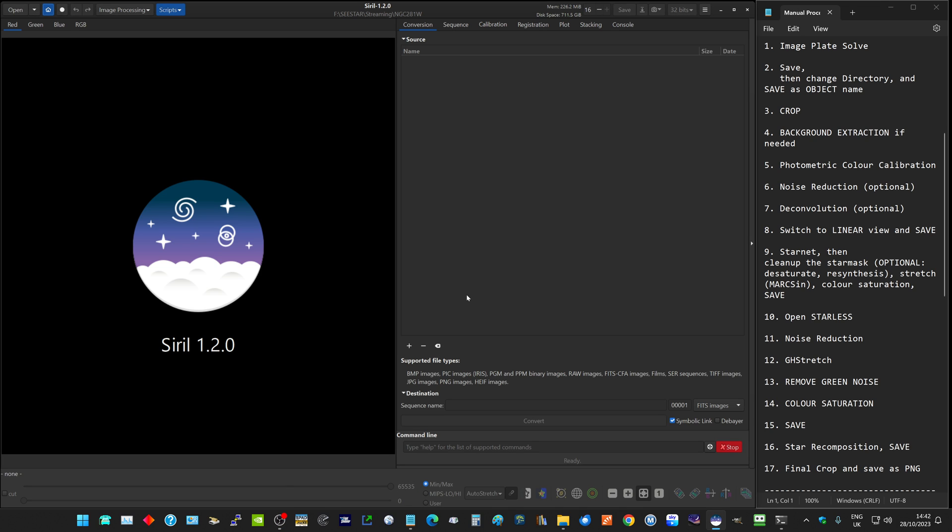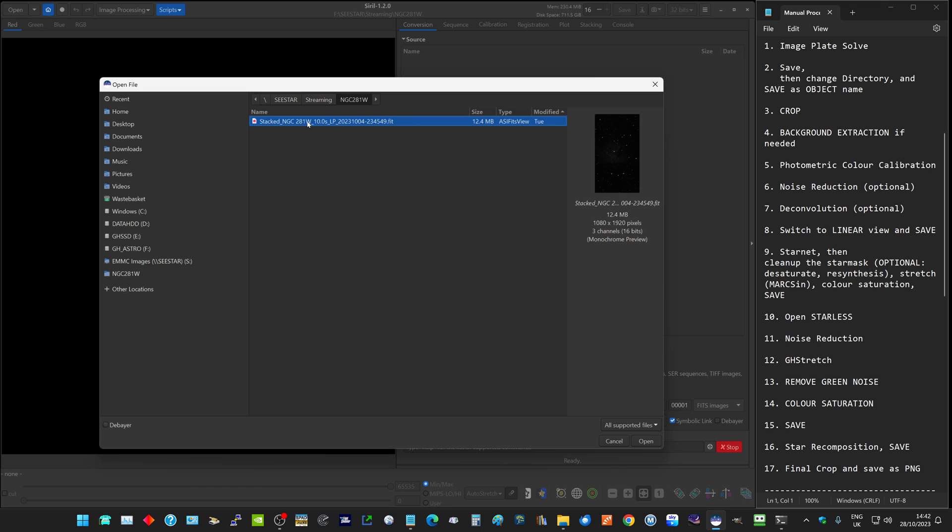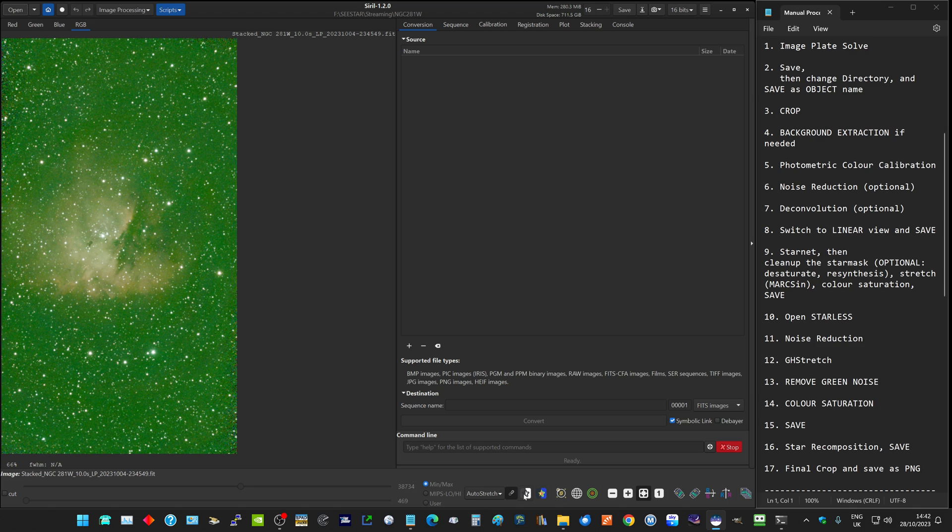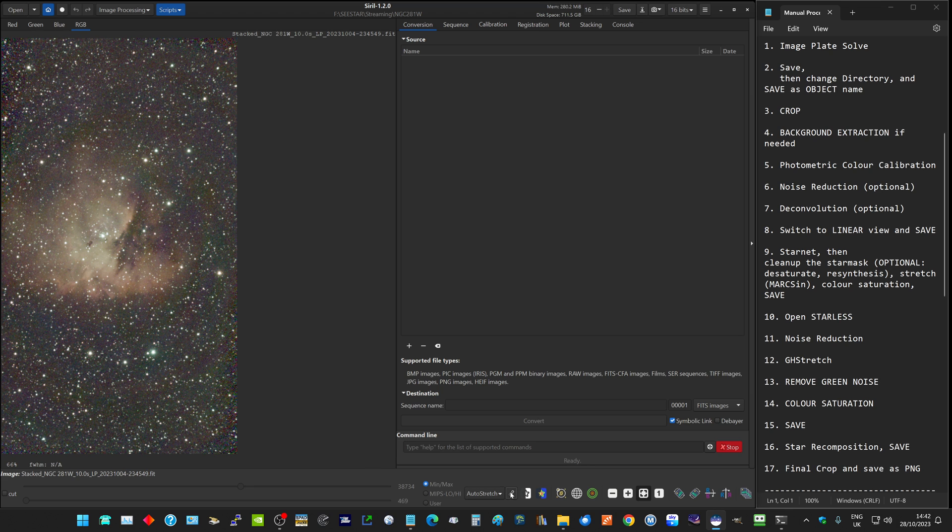Next, I want to actually open the folder file. Click on the stacked image and there we have our image. It's very green, that is to be expected. I'm currently in the auto stretch view and currently in the linked auto stretch view or chained. We'll unlink that to see a better approximation of the colors.